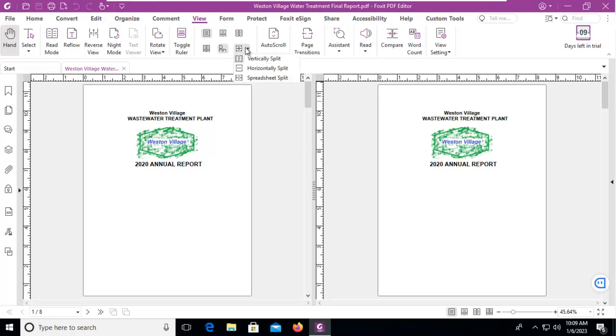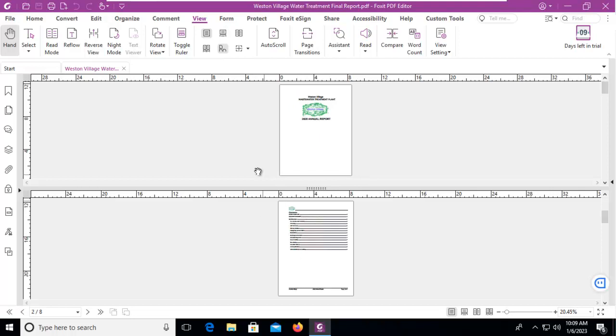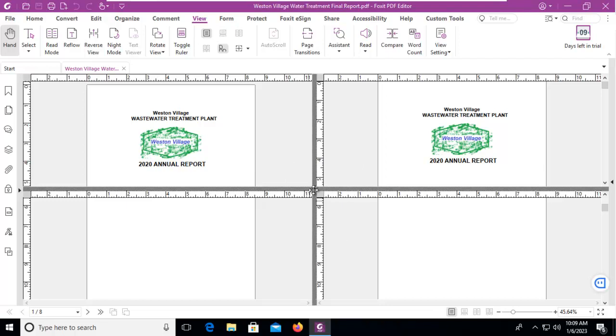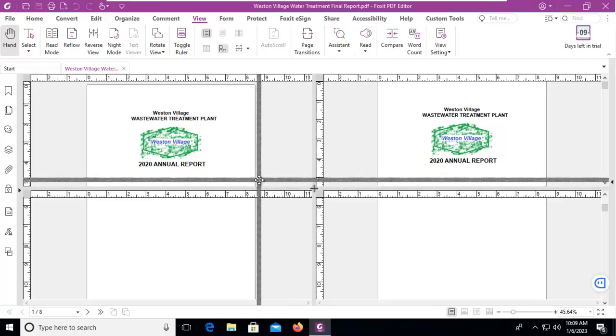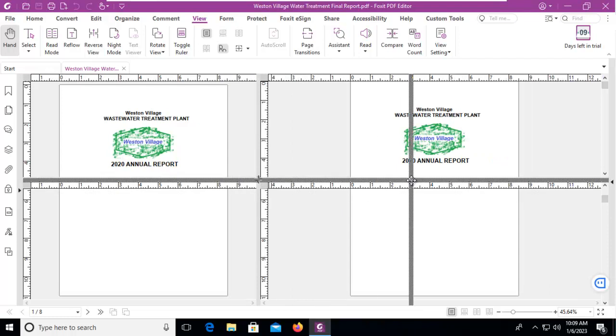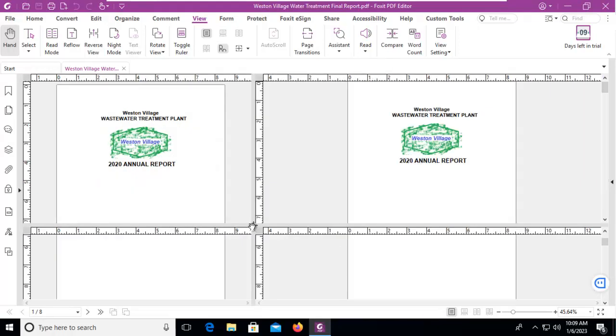But I also have horizontally split so I see them stacked one on top of the other, and the last option here is spreadsheet split so they're actually in four different windows. Notice we can size things around here with this little dark plus sign within here if you need to work it.